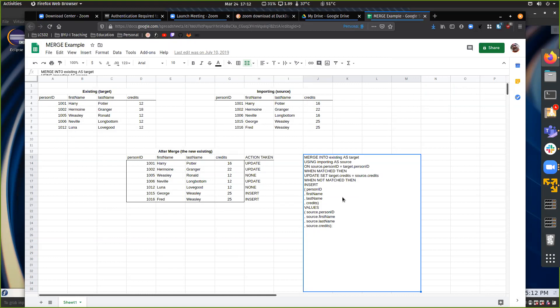If we ran that same insert again it would duplicate the data, or as many of you saw, you get an error because the primary key has already been used or we're violating a unique constraint. So what we're going to do is use this merge statement because we want to be able to run it over and over. The business logic is that we want to be able to take data and continually re-insert or update it.